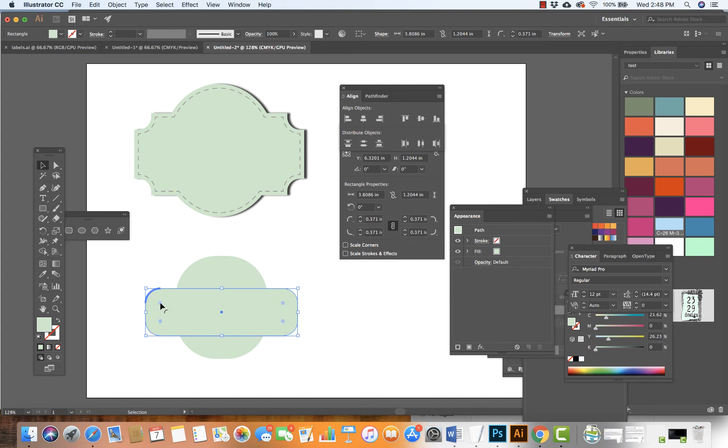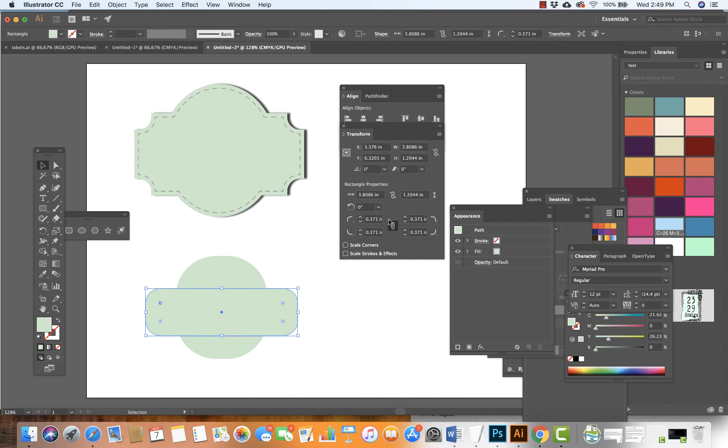What I want to do is double-click the point here, but I can also just look at my Transform window. In the Transform window, I can see the rectangle properties.